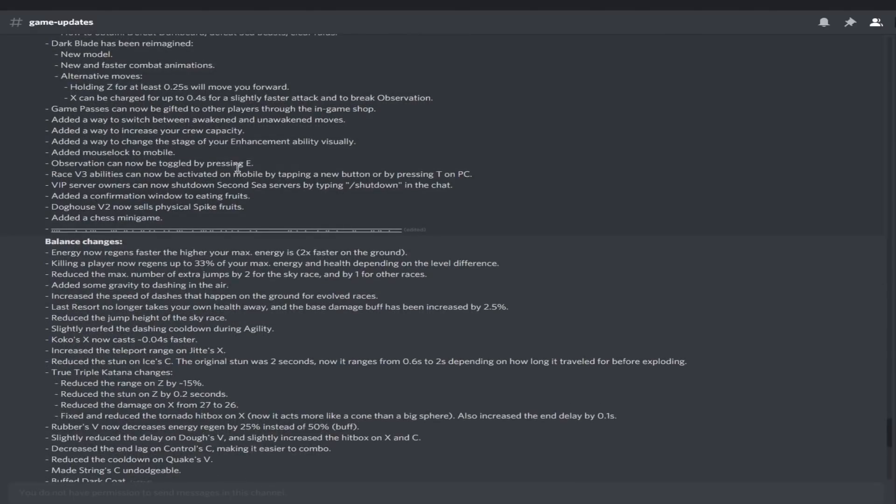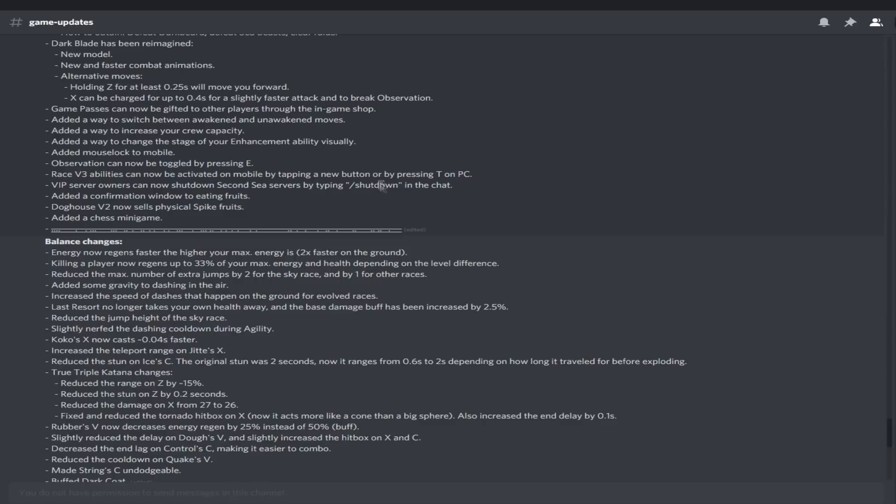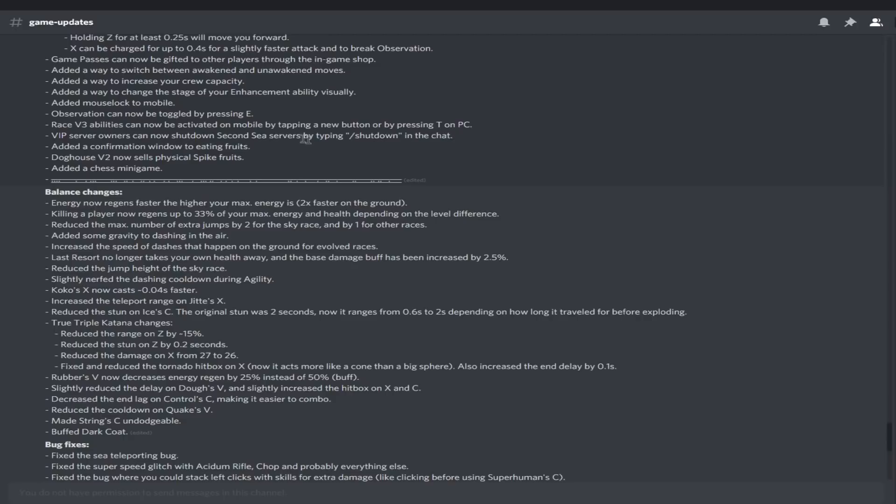Observation can now be toggled by pressing E, so new button E, pay attention to that. Race V3 abilities can now be activated on mobile by pressing a new button or by pressing T on PC. So T and E, new buttons, remember them. VIP server owners can now shut down the second sea servers. Thank God I can do that now. Added a confirmation window to eating fruits. I've seen some people drop fruits on people and they accidentally eat it. That's just hilarious. I'm glad they fixed that.